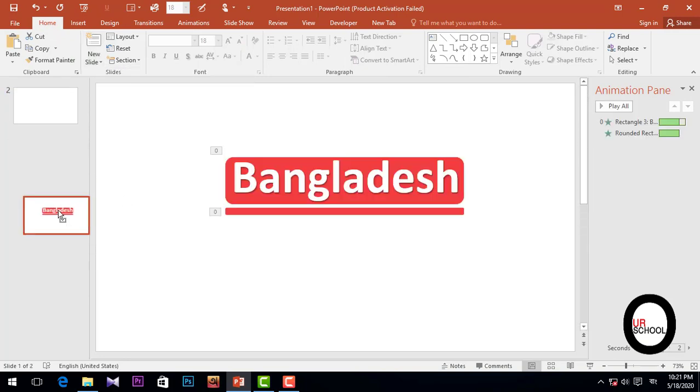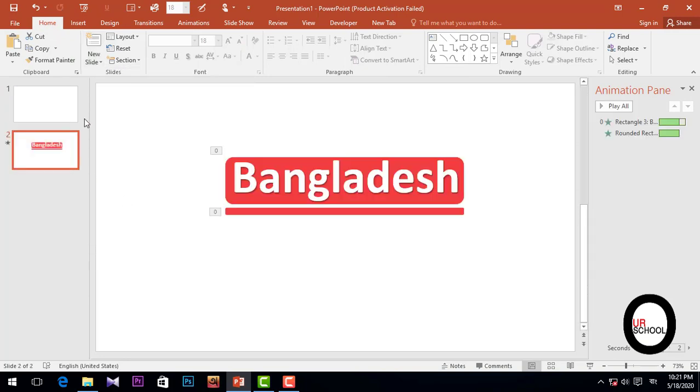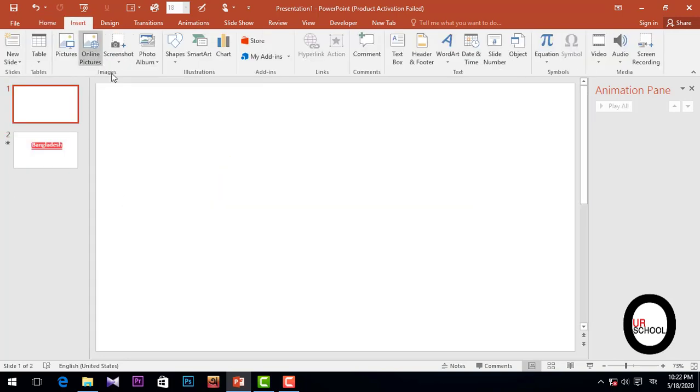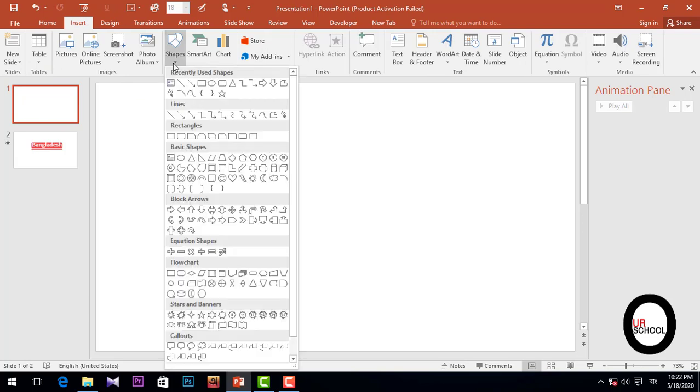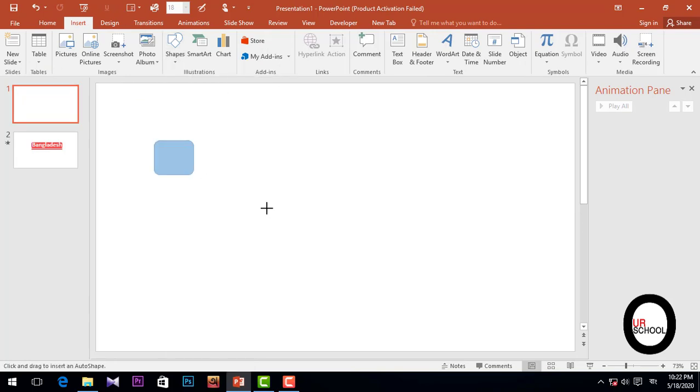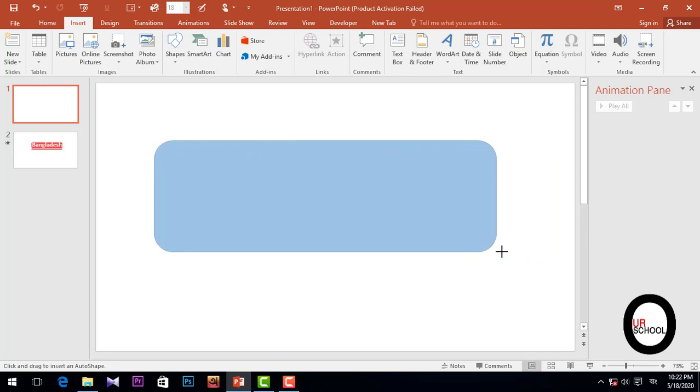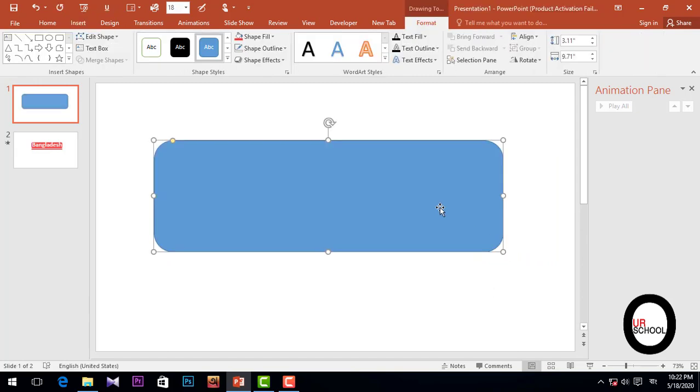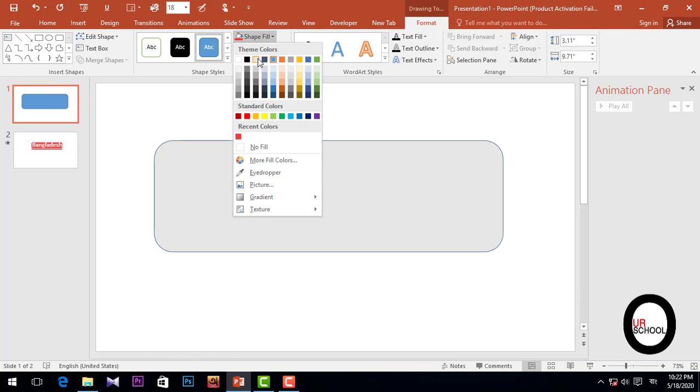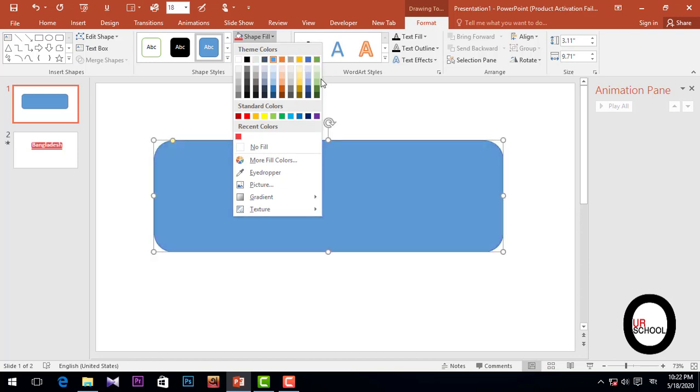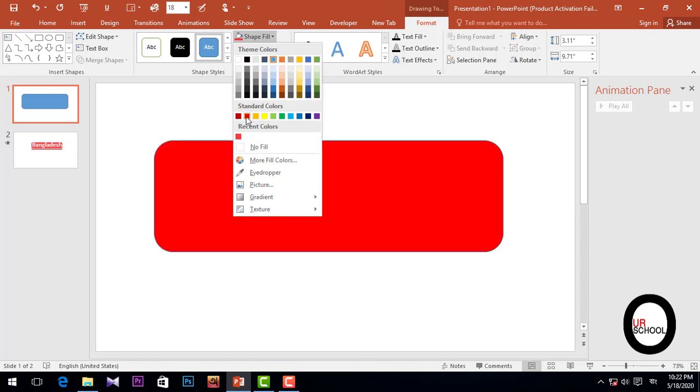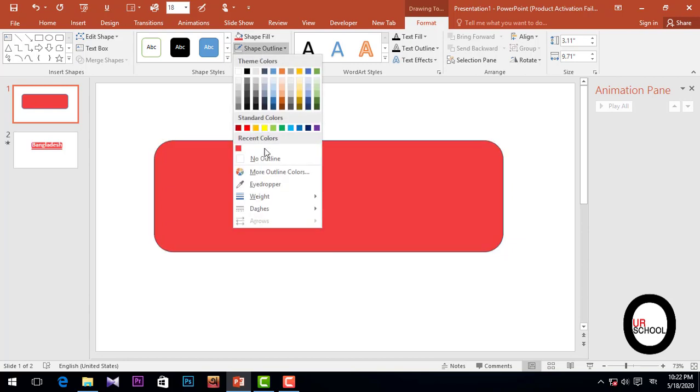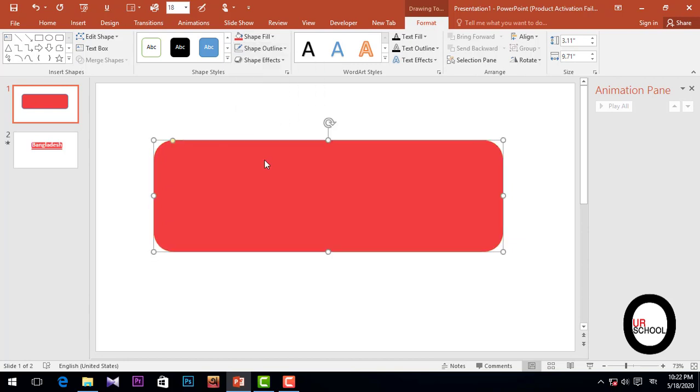Then I'm going to the Insert option to take a rectangle and drag it over here. Then simply select it, Shape Fill to pick the color, and Shape Outline, No Outline.